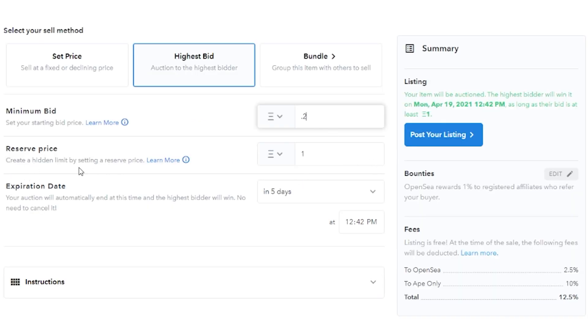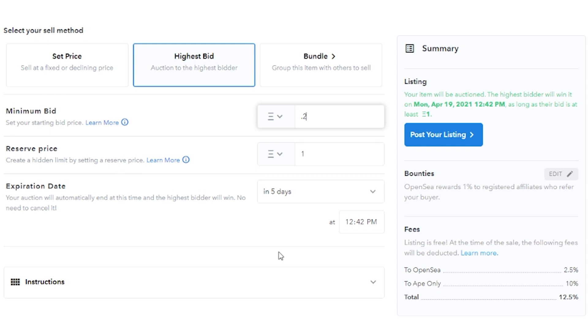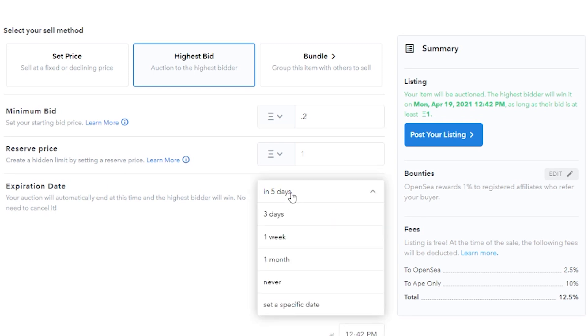For the reserve price, it's going to create a hidden limit by setting a reserve price. So basically what a reserve price is, it is the minimum they actually have to hit up to that price. So the minimum that you would accept, but you can go ahead and start bids lower. This is a very standard practice on eBay.